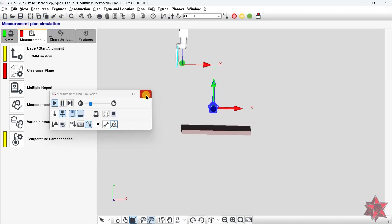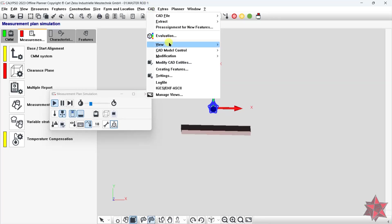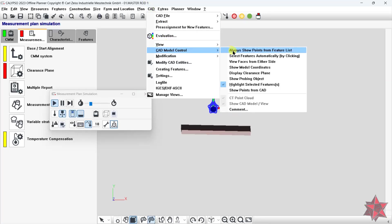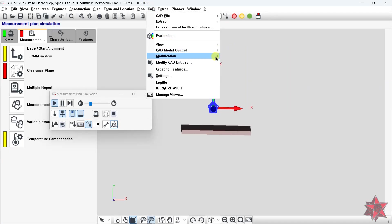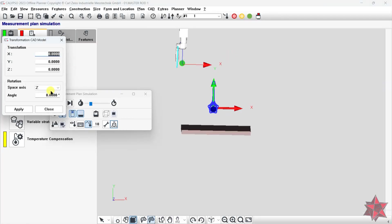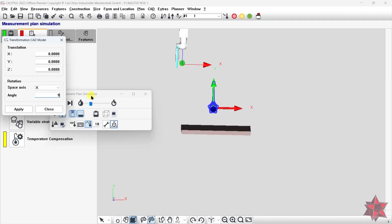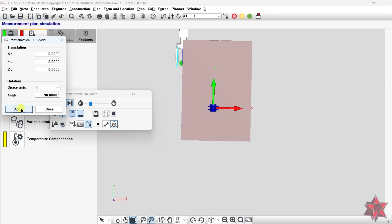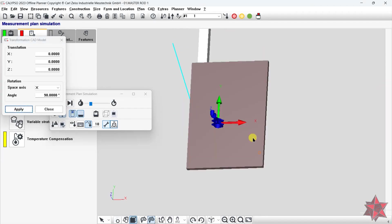So I will change the axis of the CAD model. To do this, go to CAD modification, CAD model transformation, and here I will change the X axis 90 degrees in order for the Z axis to be facing up just like the CMM axis.